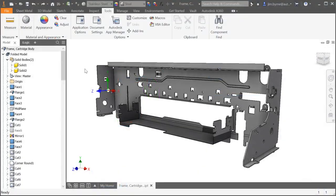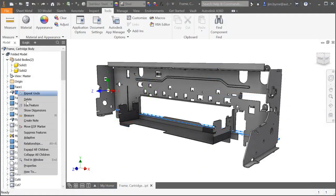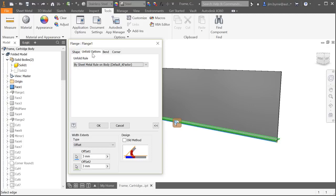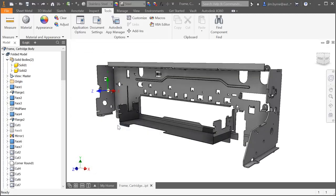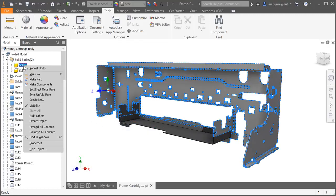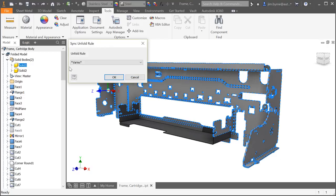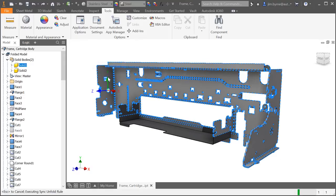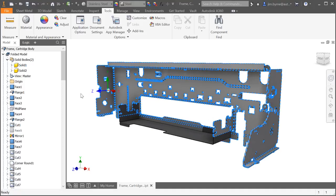Sheet Metal in Inventor has the flexibility to use various bend rules for any bend in the model. But what happens if you change your mind and you want all the bend rules to be the same? Rather than trying to find all the bends in the browser, simply sync one rule across the entire design, even multi-body components such as the model shown.